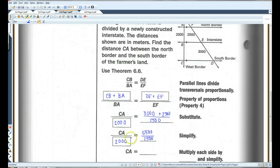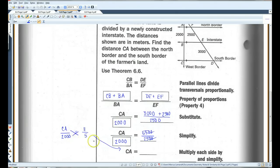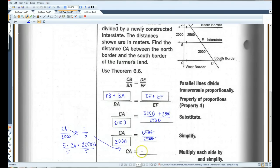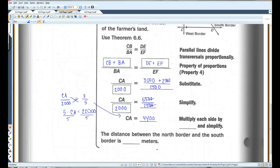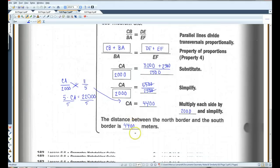So 5 times CA equals 11 times 2,000, which is 22,000. Dividing by 5, CA equals 4,400. The distance between the north border and the south border is 4,400 meters.